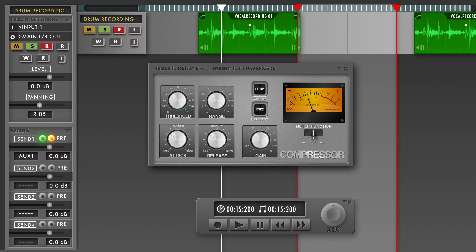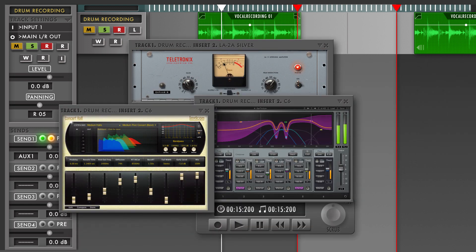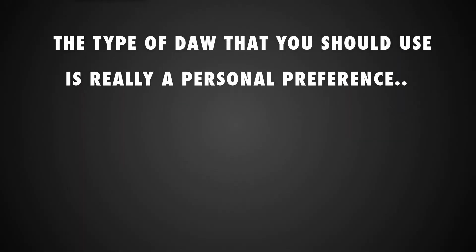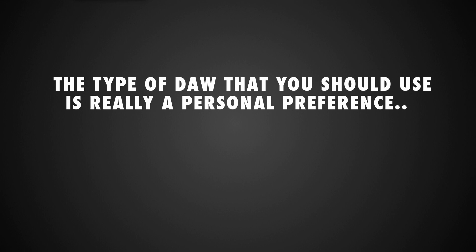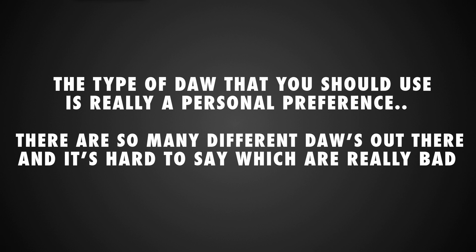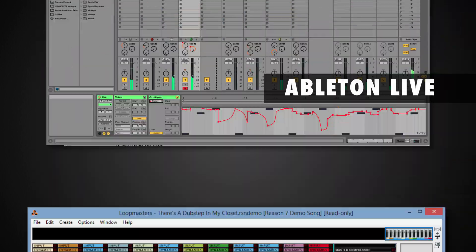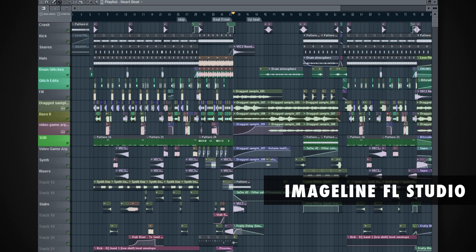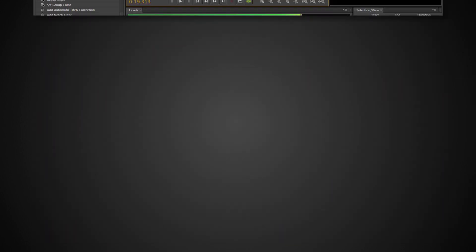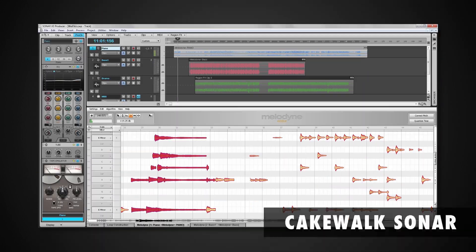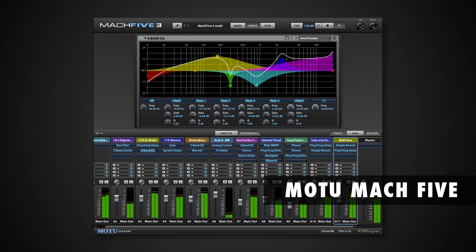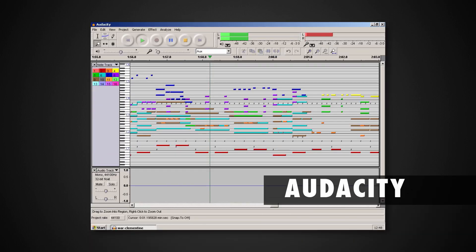Normally a DAW is shipped with a lot of plugins already included, but you can also choose to purchase plugins from third-party developers. The type of DAW you choose to work with is a personal preference — there are so many different types out there that it's really hard to say which one is better. Some of the most commonly found DAWs are Avid Pro Tools, Steinberg Cubase, Apple Logic, Ableton Live, Propellerhead Reason, FL Studio (Fruity Loops), Adobe Audition, Reaper, Cakewalk Sonar, Presonus Studio One, MOTU's Digital Performer, and the free ones Audacity and Ohm Studio.